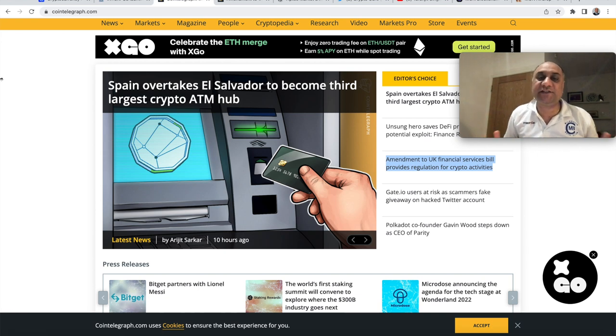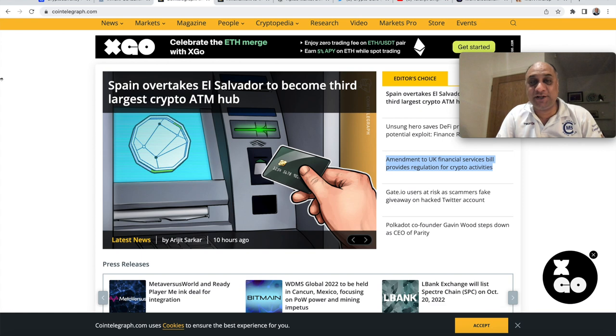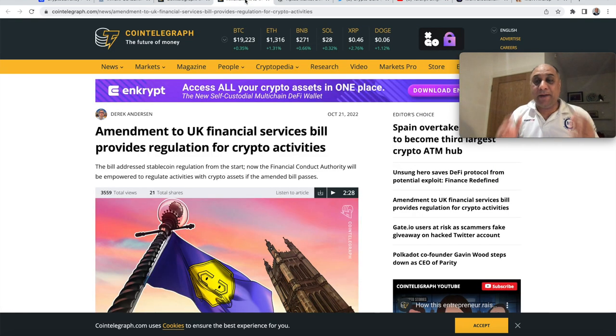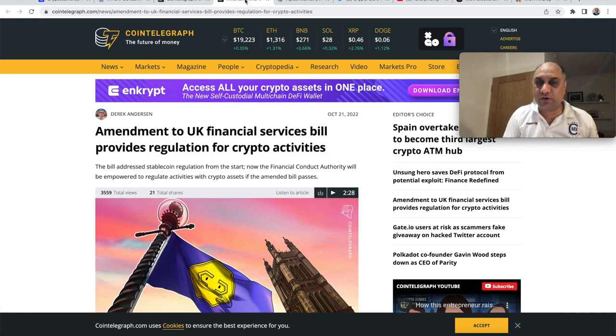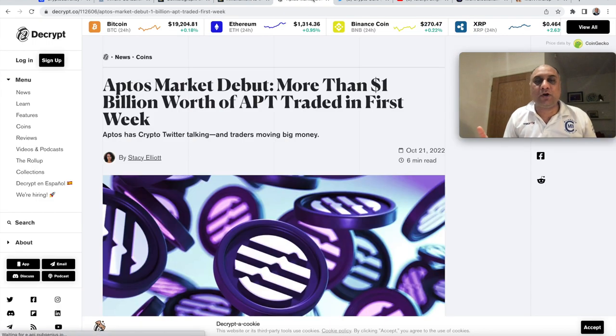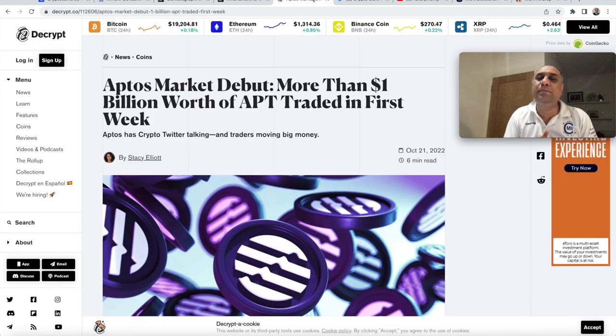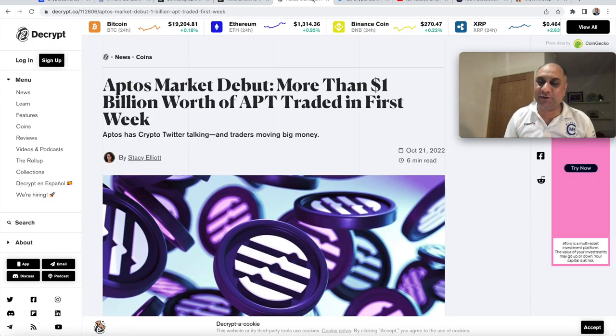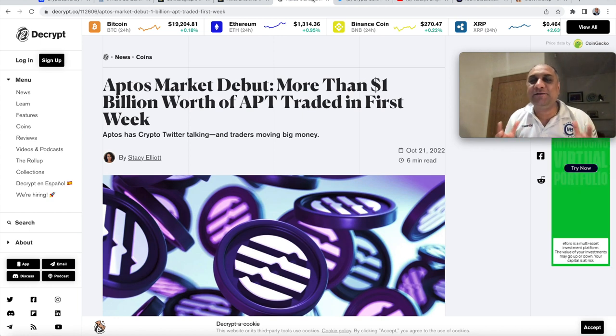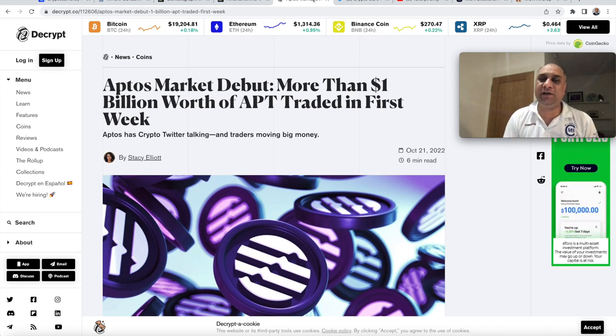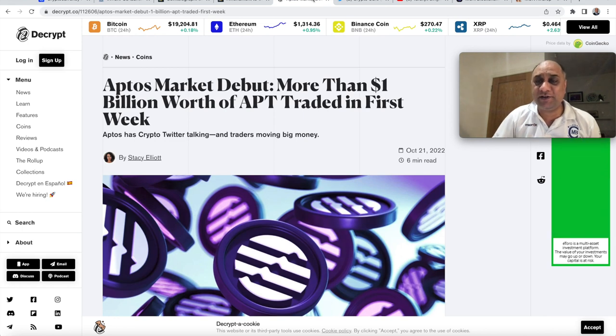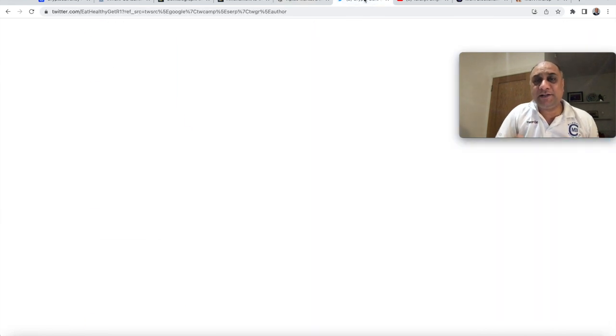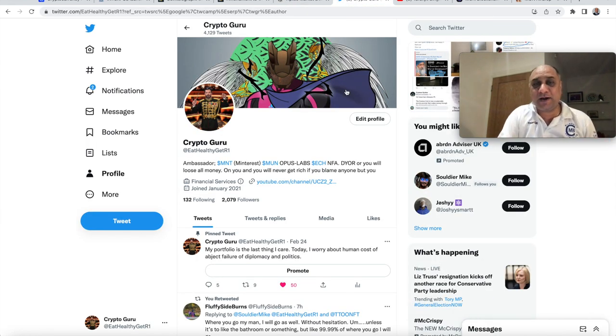Another news. Spain has actually overtaken El Salvador to become the third largest crypto ATM hub. There is an amendment to the UK financial services bill which will actually regulate the stable coins. Aptos almost traded more than 1 billion worth of APT tokens. It doesn't feel like previous bear markets. This bear market is very different and there's always opportunities to make money in this bear market.